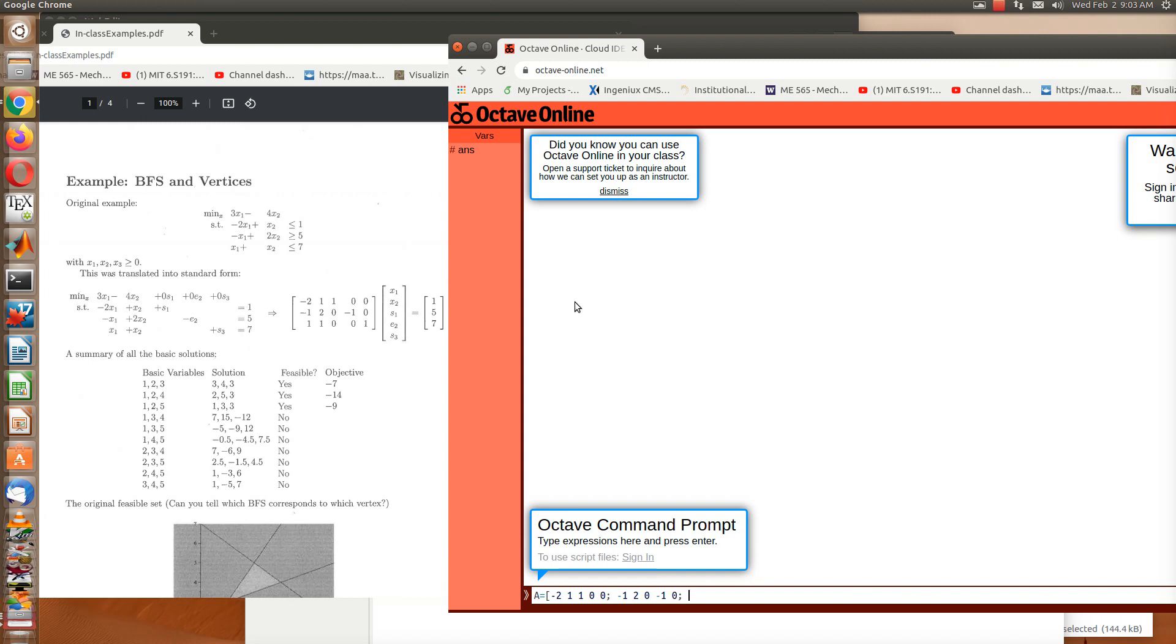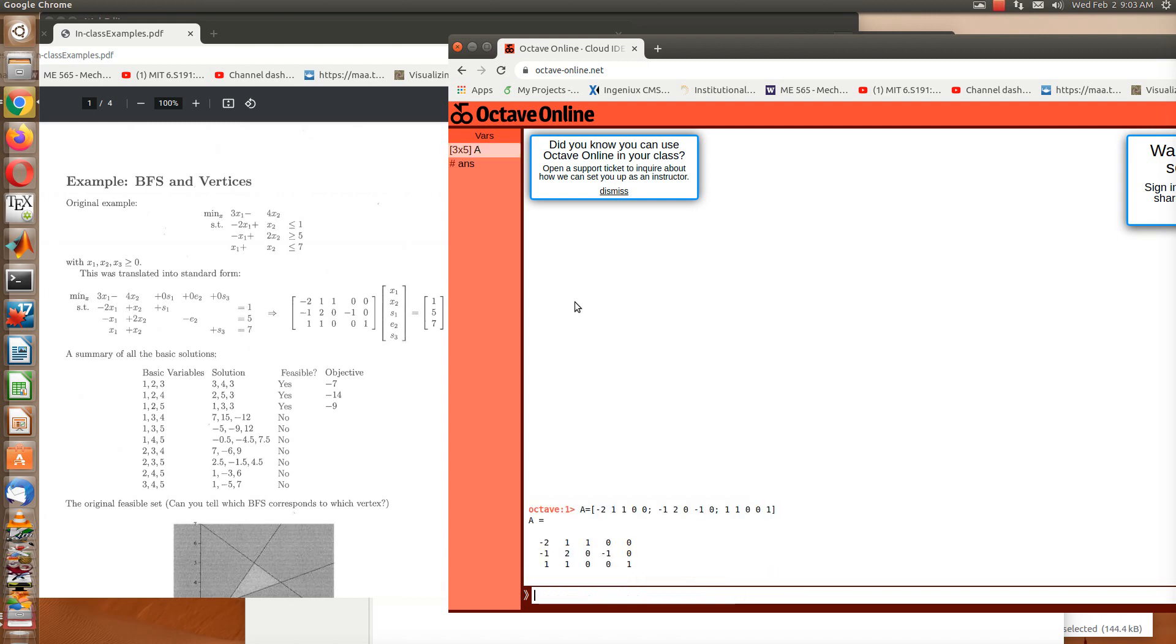Then the last row is 1, 1, 0, 0, 1. And then I want to end this matrix, so put a square bracket at the end. Now if you just hit enter after this, it'll type out the matrix.